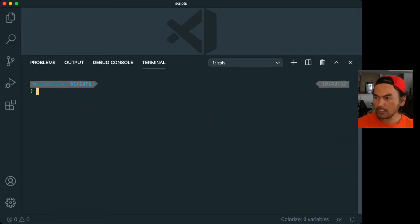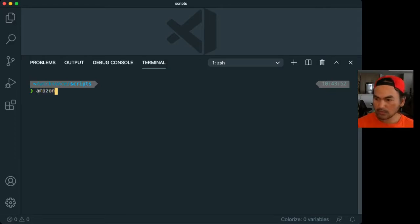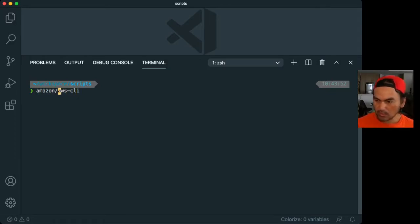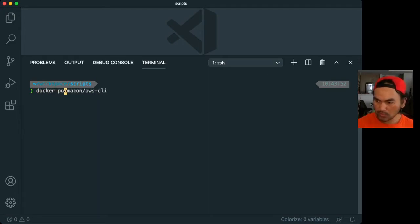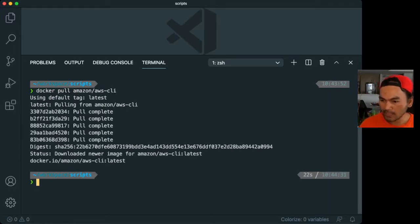The image is called amazon-aws-cli. So let's pull that image into our local machine.